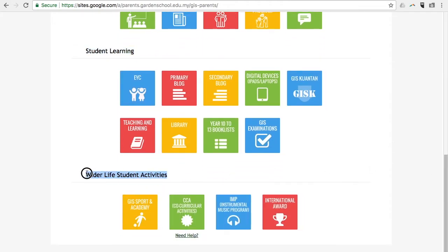The fourth and final section is the Wider Life Student Activities section. This section has information like Dragon Sports and Academy, CCAs, and the Instrumental Music Program.